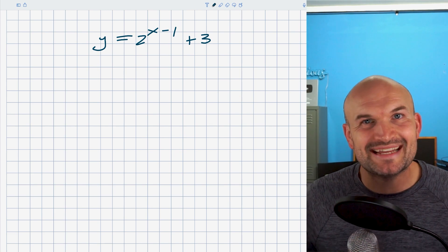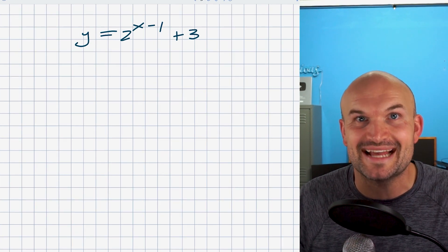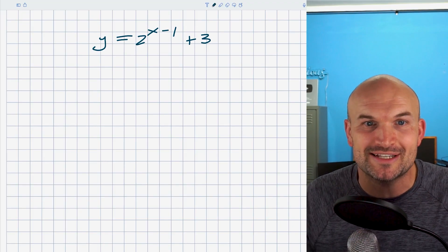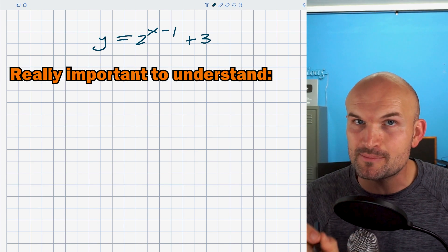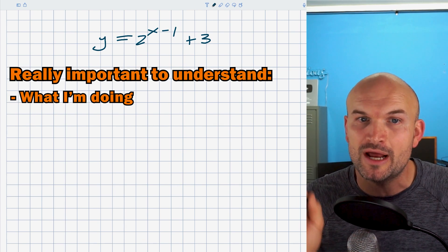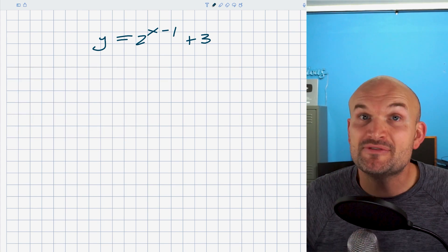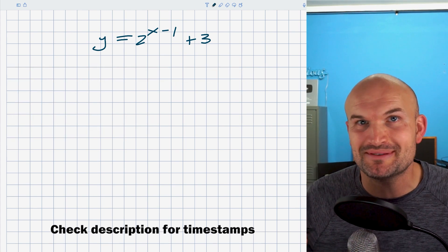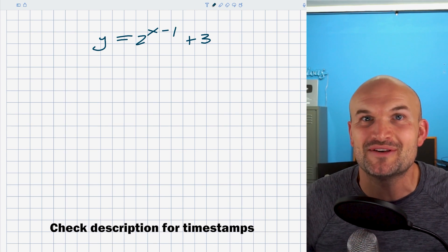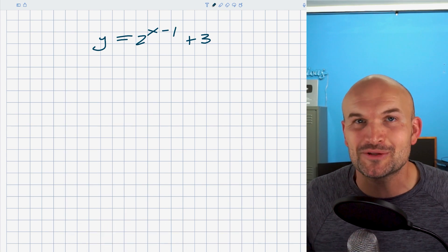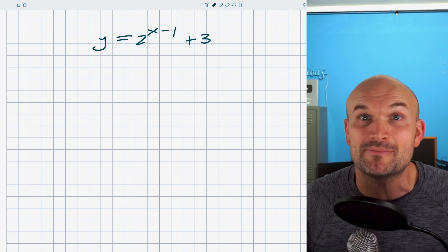Just like any math teacher, I always like to start with the slow, easy — and sometimes we call it the hard — way to graph an exponential equation. But it's really important for you to understand what I'm doing, why I'm doing it, and how I'm doing it. Before you jump ahead, you can look in the description of this video for the timestamp that tells you how to jump to the faster portion. But if that's what you're looking for, feel free to go jump right ahead.